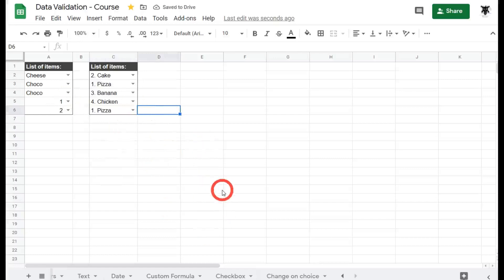Okay, so that's it for list of items as part of data validation in Google Sheets. I'll catch you in the next tutorial.